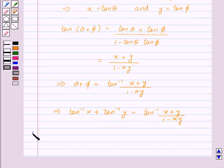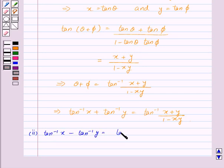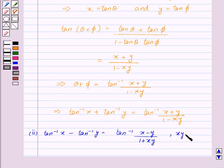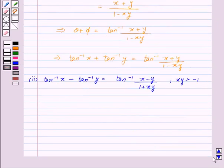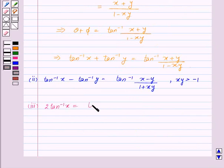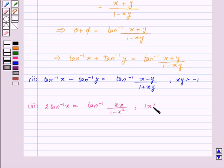Similarly, we can prove the second property: tan inverse x minus tan inverse y is equal to tan inverse of (x minus y) upon (1 plus xy), for x times y greater than minus 1. And the third property: 2 tan inverse x is equal to tan inverse of 2x upon (1 minus x squared), for mod x less than 1.